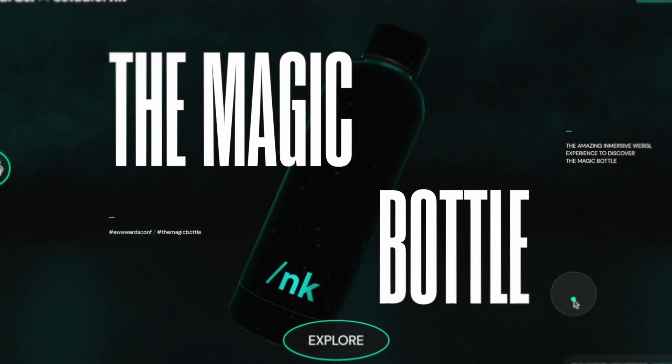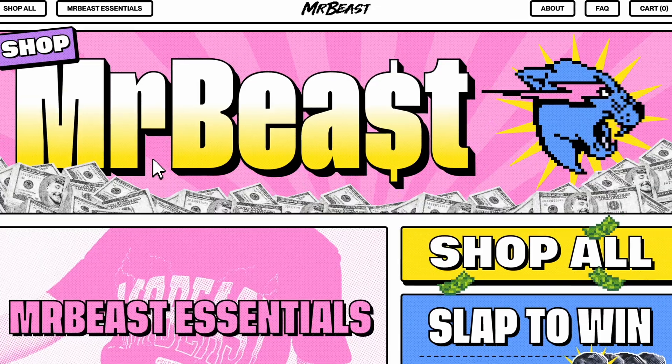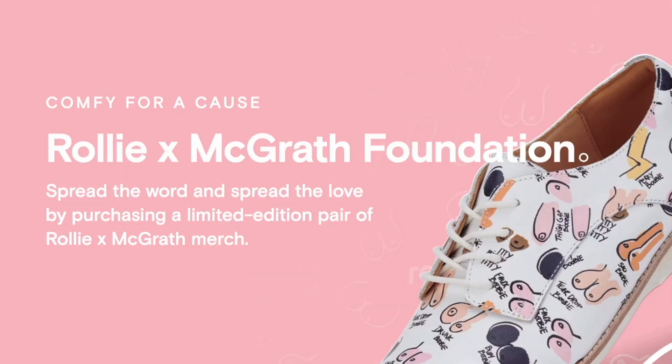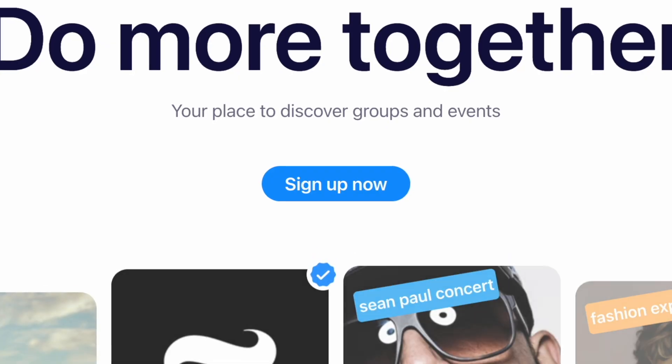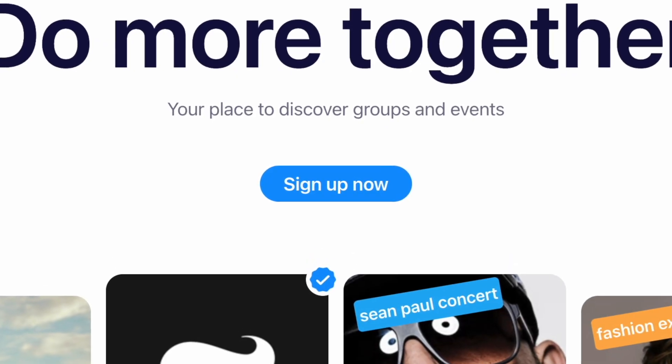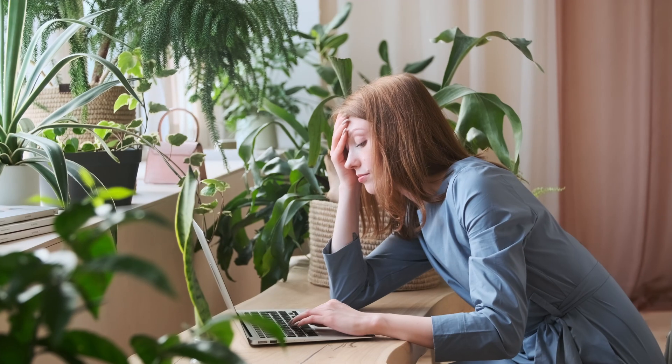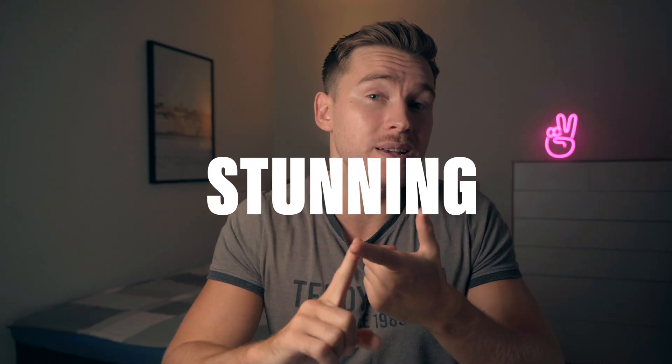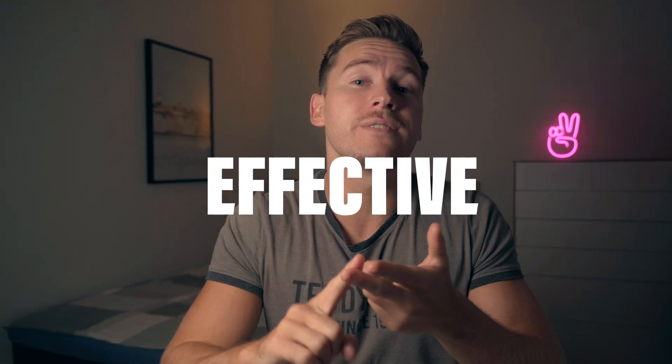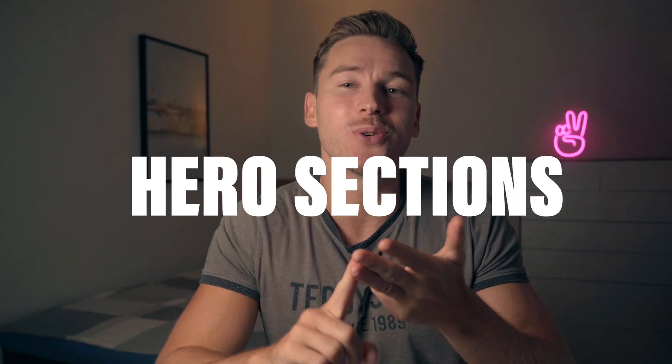A hero section is your first sales pitch. It's your first opportunity to grab someone's attention, to speak to them and to make them convert. But why should the user care? Why should they stay on your website? How do we as designers make our hero section so that they are interesting, communicate or sell, while also being unique and our own? Well, in this video we'll cover a workflow that lets you create stunning, effective and unique hero sections to your landing pages.